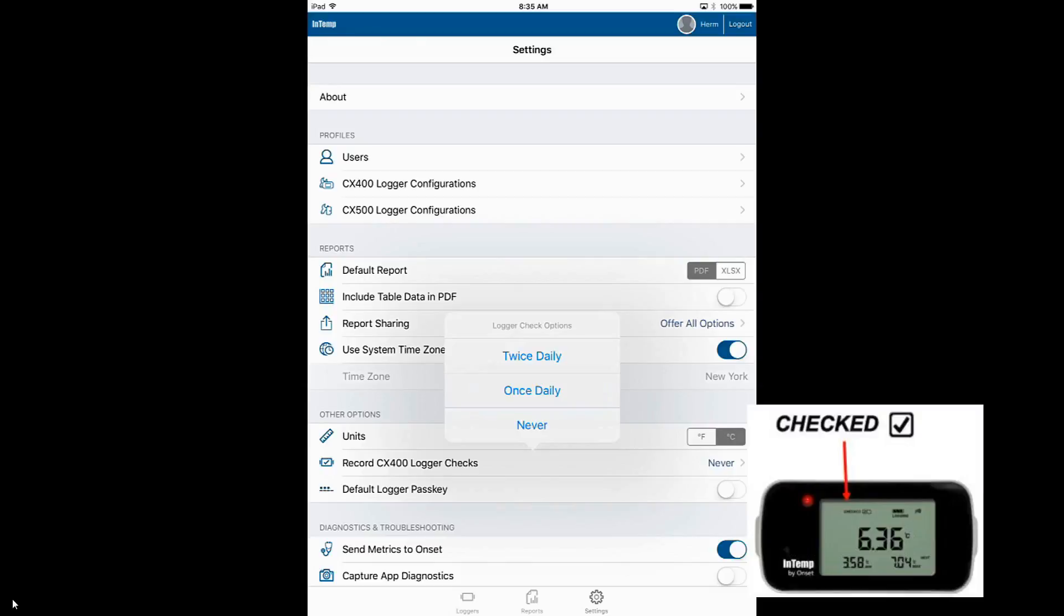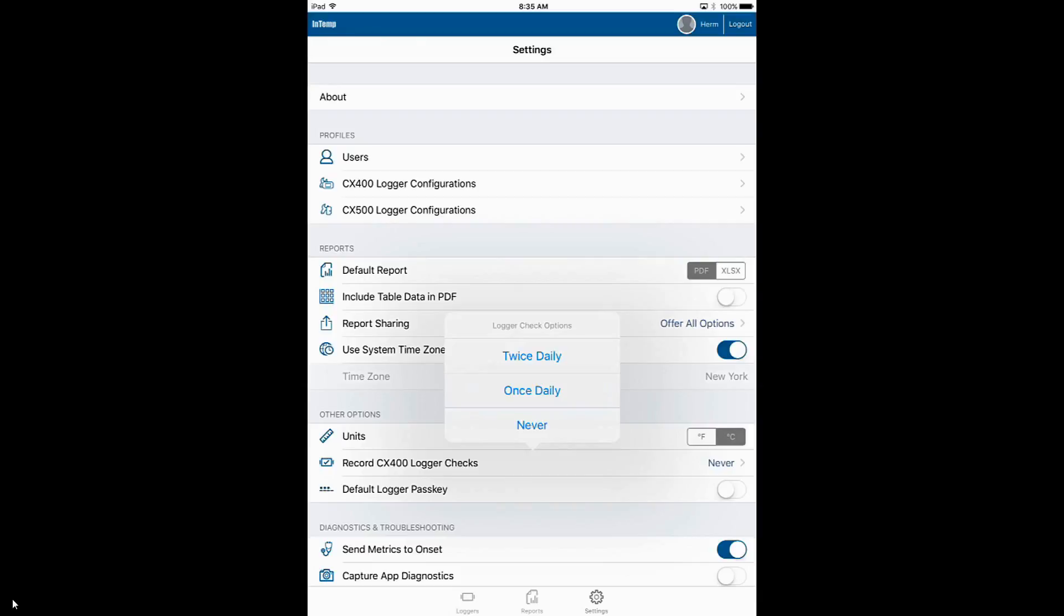That will be recorded in the data logger memory, reflected on the front LCD screen on that data logger, and recorded in your report. Basically, whoever was logged in at the time, the location of the logger, and when the check was performed. Once Daily, you have all day from midnight to midnight to do it. If you do not do it within that time frame, you will see Missed Check in your report.